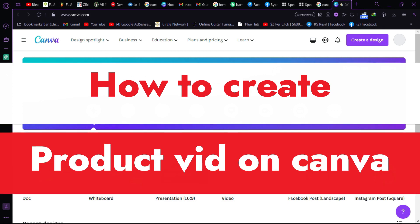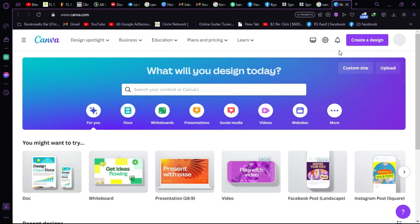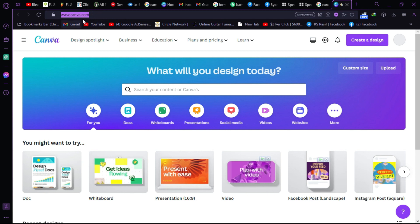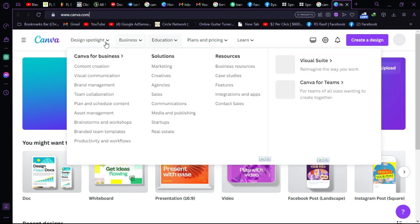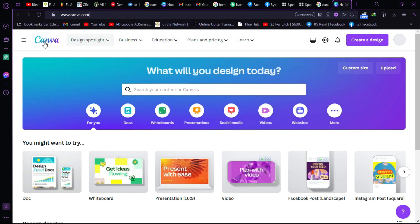How to create product video on Canva. First, visit Canva's official website. After that, as you can see we are on their official website. We have so many things going on. What we have to do is create this thing in the right top corner.